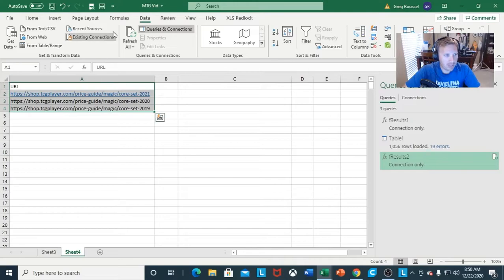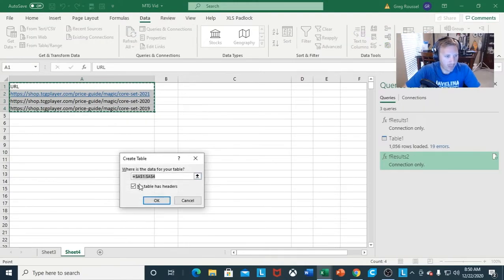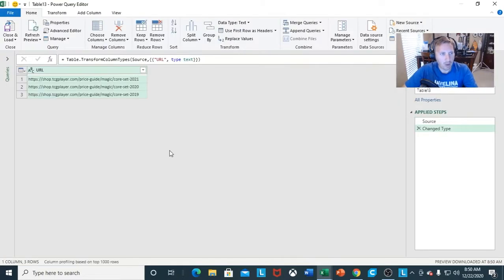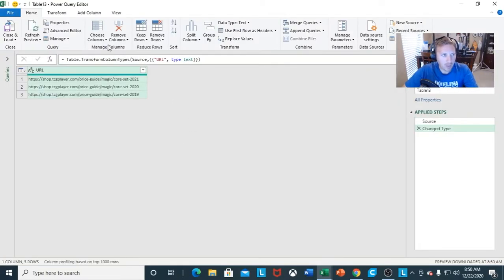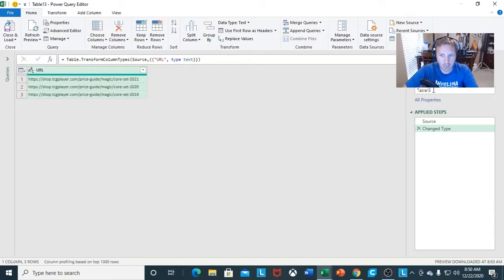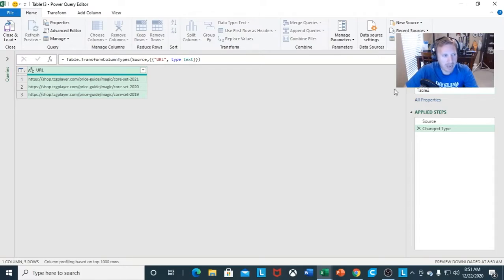Then I want to do the second portion — get it From Table and Range. Make sure your table has headers. This is the part where we're going to add a column again. For simplicity's sake, I don't want it called Table 13 — I want it called Table 2, just to match with the function.